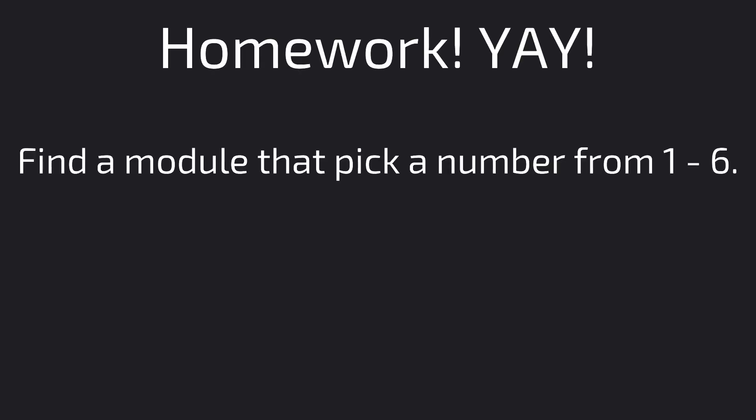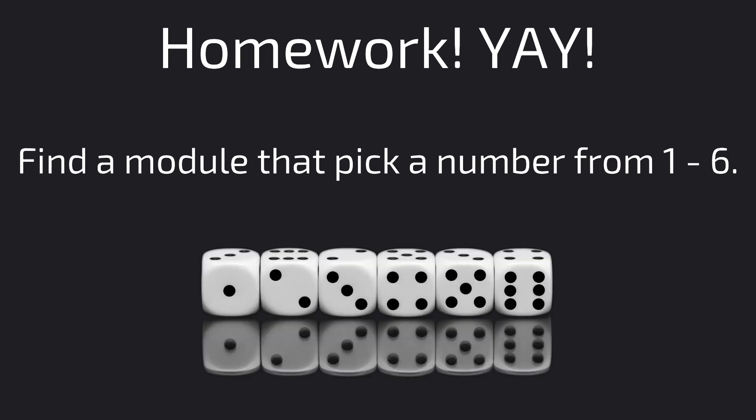So for your homework, I want you to import a module that can pick a number between 1 and 6. A function that can roll a die if you like.